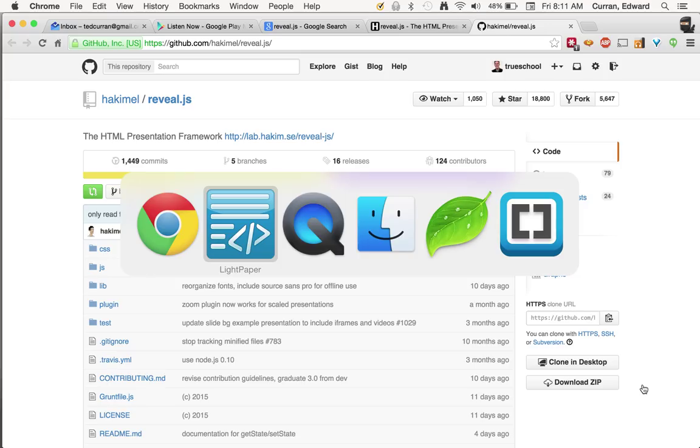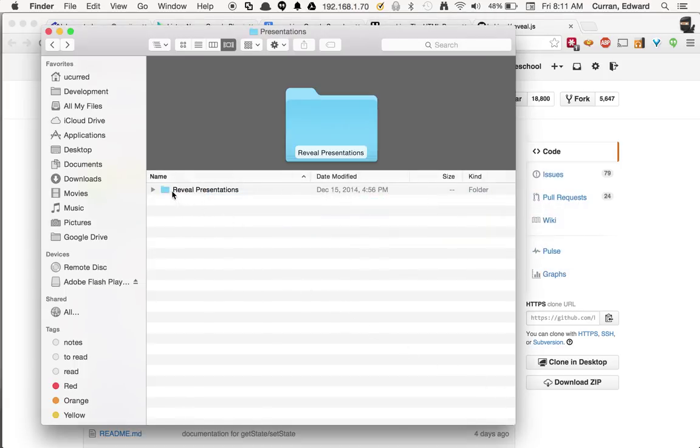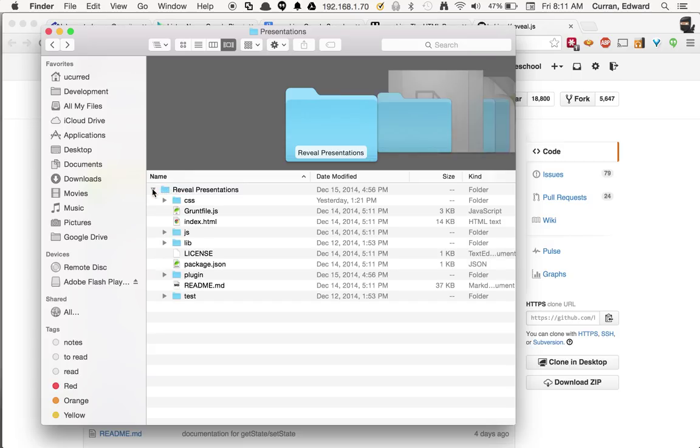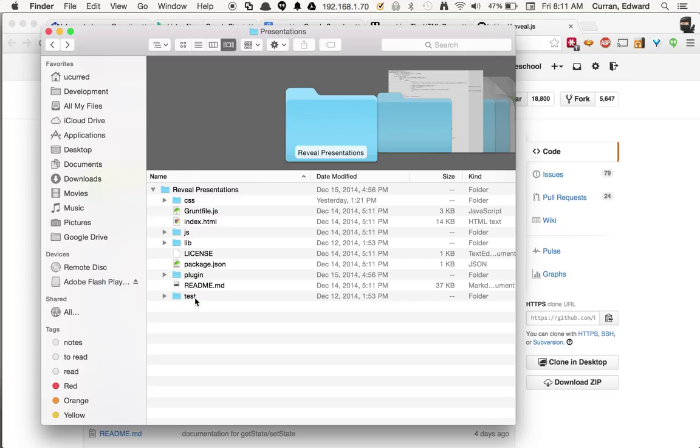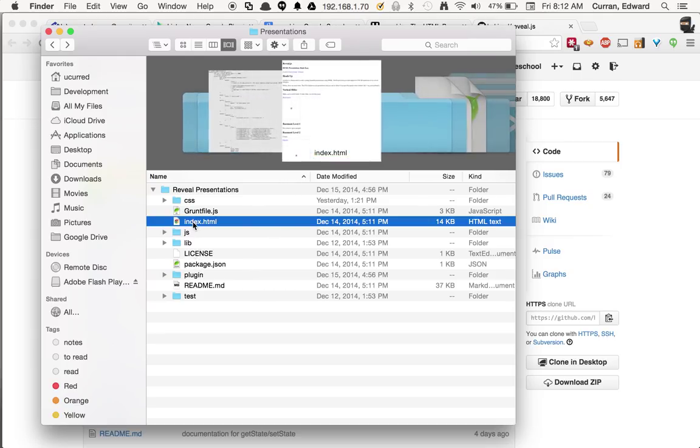And when you unzip it, you'll have a folder like this called reveal presentations. And if you open it up, it's got a lot of what you'd expect to see inside of an HTML web page. It's got an HTML document called index.html. It's got some CSS, JavaScript, a lot of other stuff that you can choose to ignore if you like or you can choose to dig into when you're ready. But what we really want to work with is index.html.